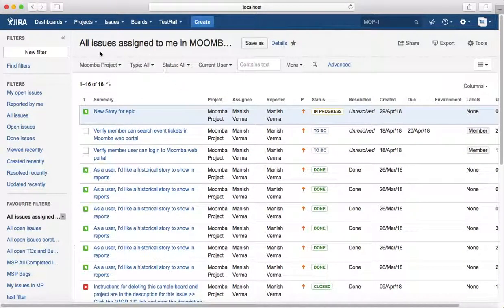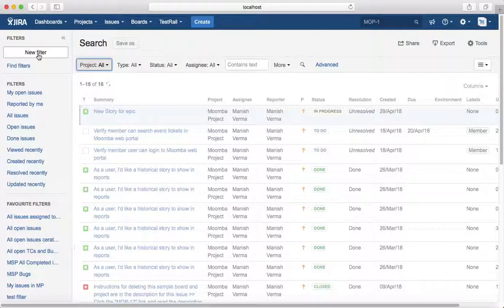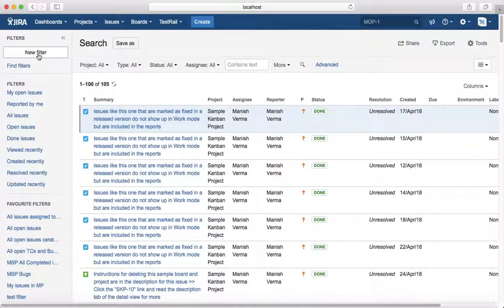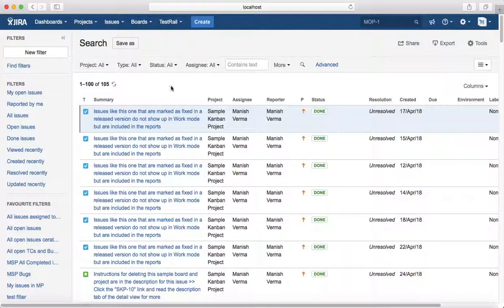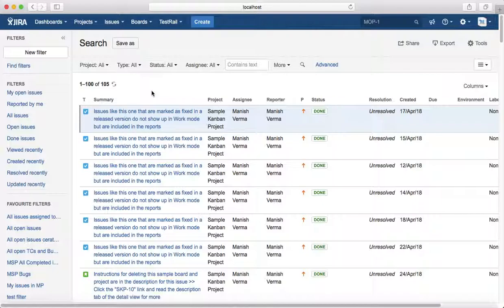You just click on this new filter button and it will reset the previous query. It won't have any selection for the filters. That is all about resetting search criteria and saving search filters in Jira basic search. Thank you.